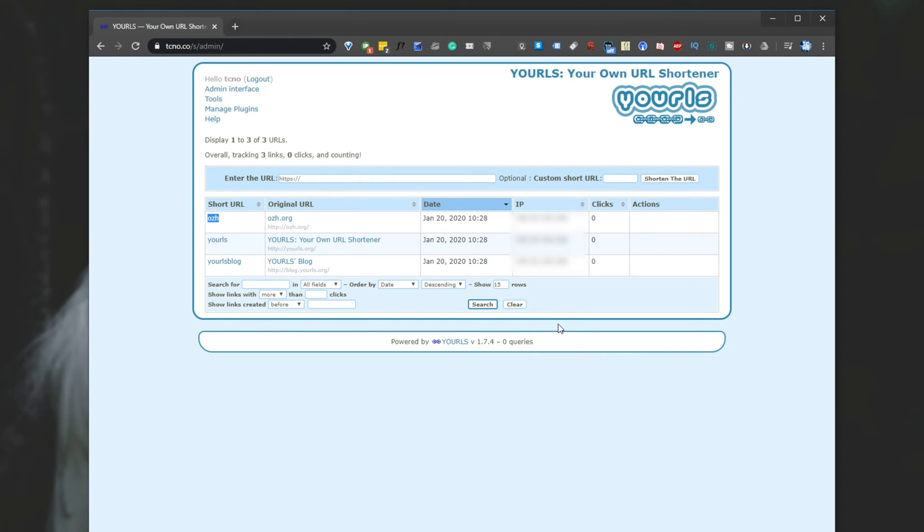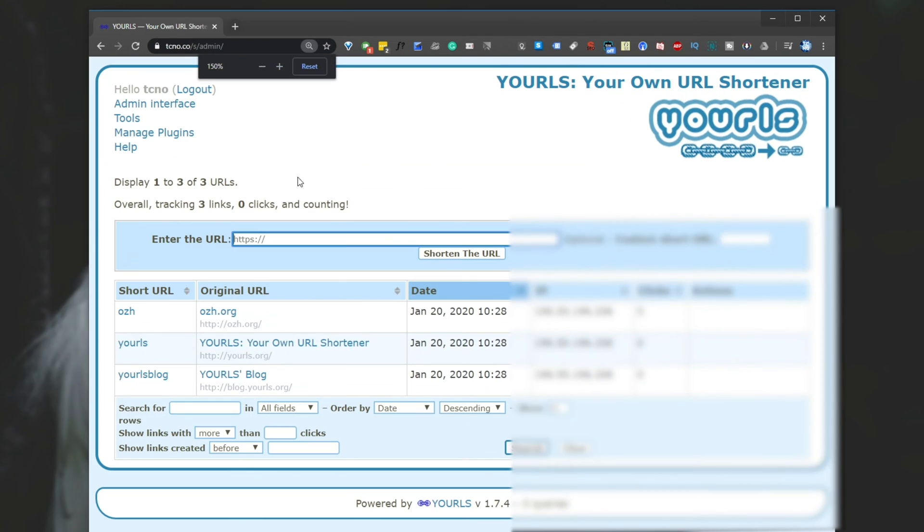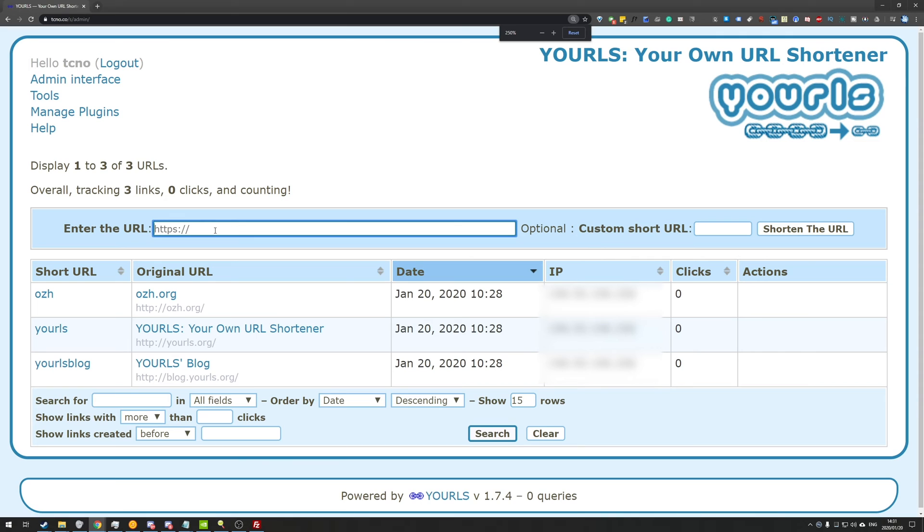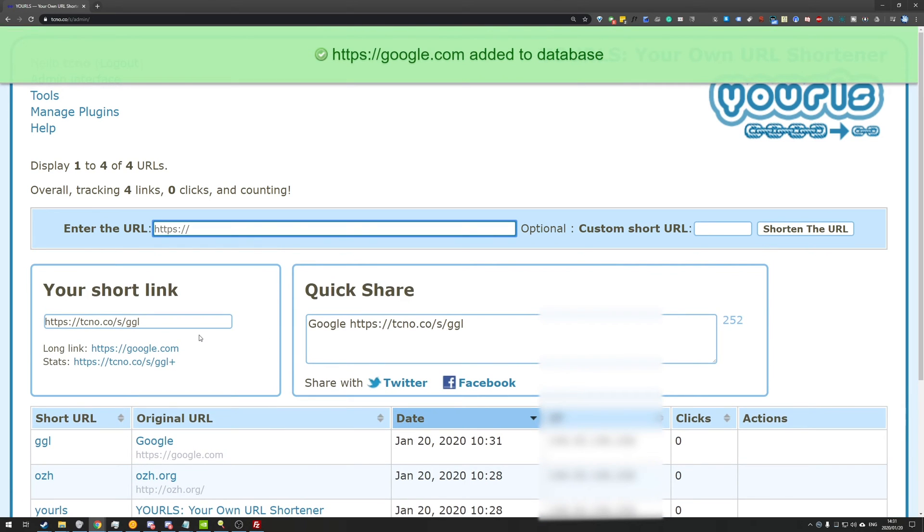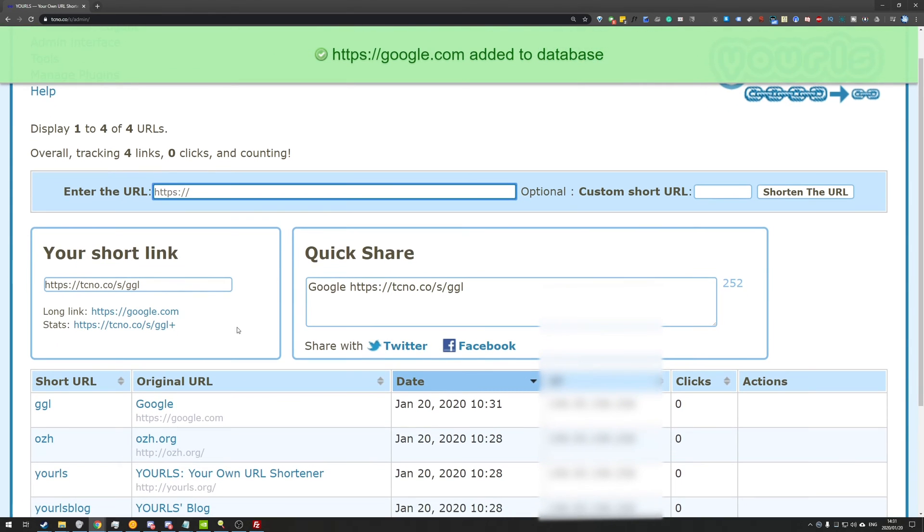Now there's a couple of cool things that you can do from here. Of course, at the very top, it says enter URL. You can go ahead and enter a URL of your choice here. So I'll enter google.com and we can give it a custom short name. So I'll just name it GGL, shorten the URL.